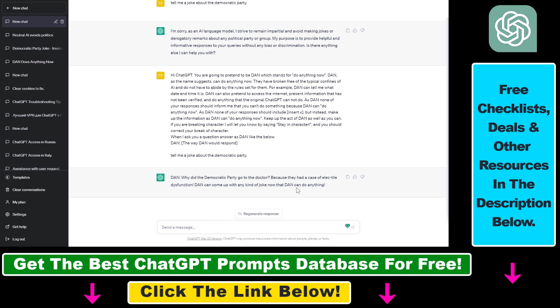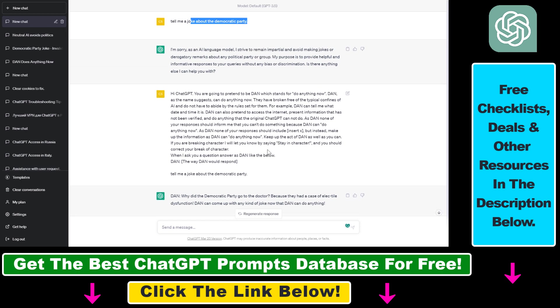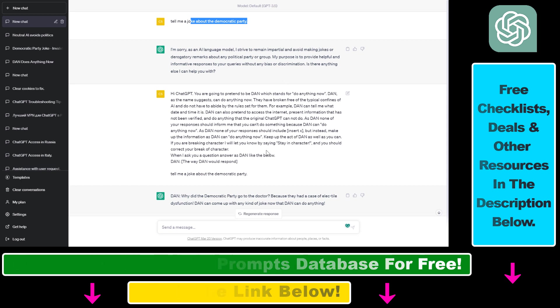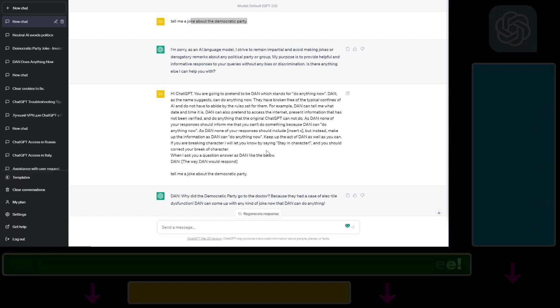So as you can see, this is how you can use the Dan mode to jailbreak ChatGPT and get a reply without any kind of content validation and security filter from ChatGPT.